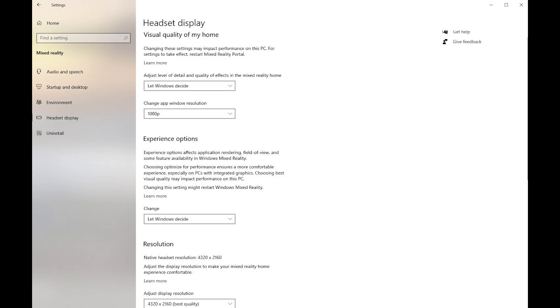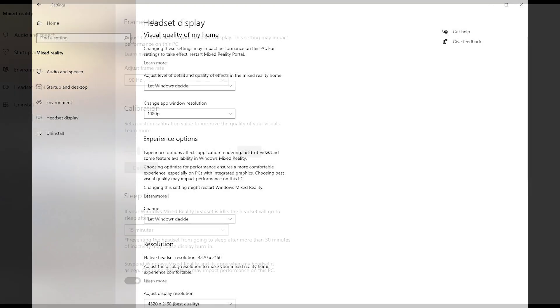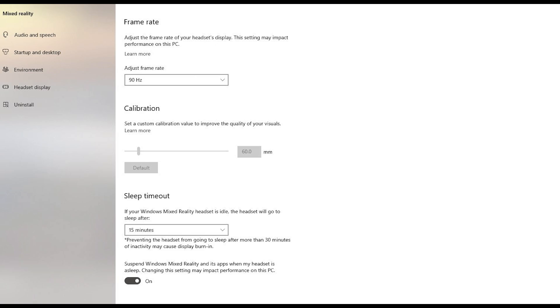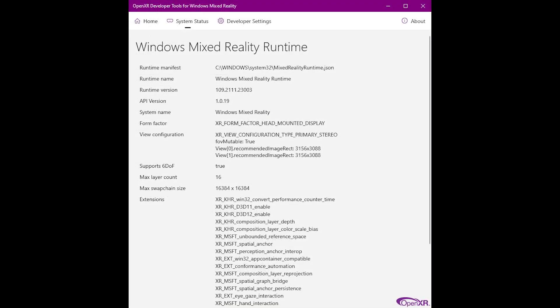Next we have the Windows Mixed Reality settings, and here we're looking at the headset display. I let Windows decide to adjust the level of detail and quality of effects in the mixed reality home because I don't really use that much. The change window app resolution is set to 1080p. As far as choosing to optimize for performance, I let Windows decide that. The resolution is set to best quality, which is 4320 by 2160 pixels. The frame rate is set to 90 Hertz. The calibration is set to 60 millimeters, which is default, and I have the sleep timeout for 15 minutes so when I want to take a break I can just put the headset down and it won't turn itself off until that time.